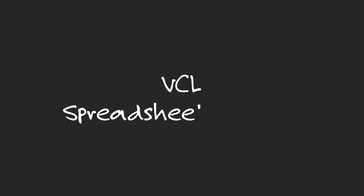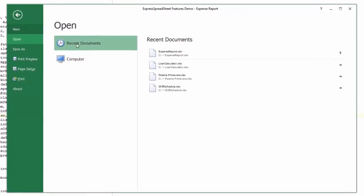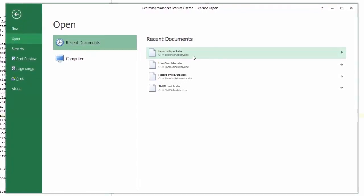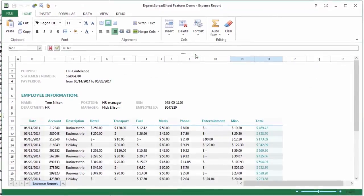The VCL Spreadsheet Control ships with the following features: support for XLSX, XLS, and binary file formats.